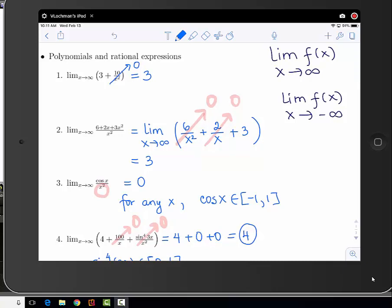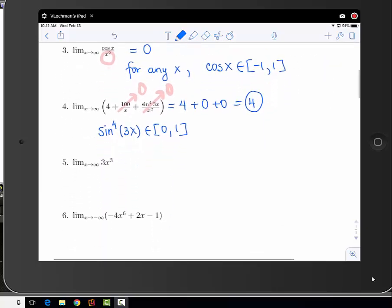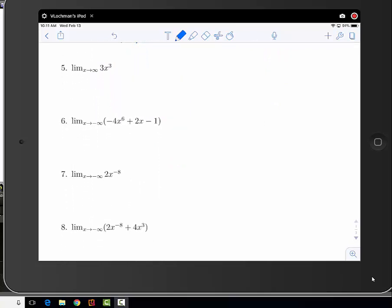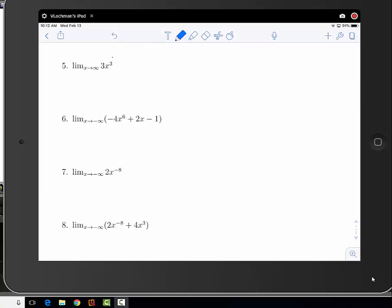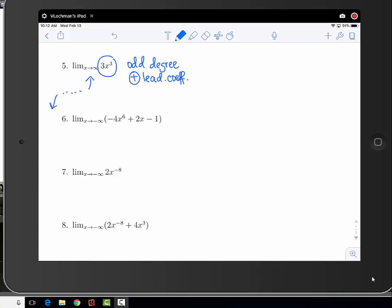Now let's talk about polynomial end behavior. What happens to 3x cubed as x gets really big? It goes to positive infinity. This is a polynomial of odd degree with a positive leading coefficient, which means the end behavior is upper right and lower left. So the limit as x goes to infinity is positive infinity.